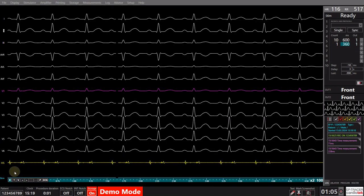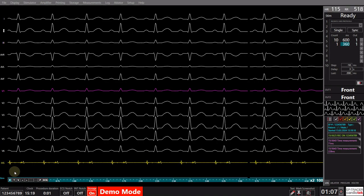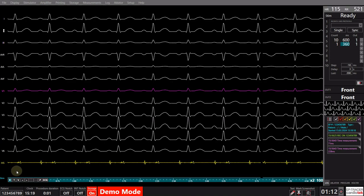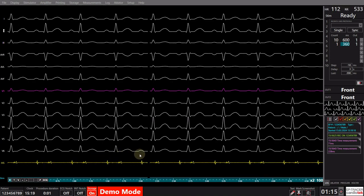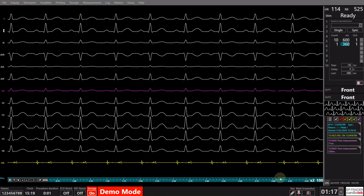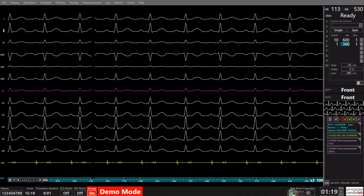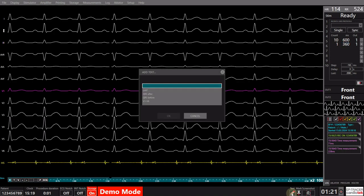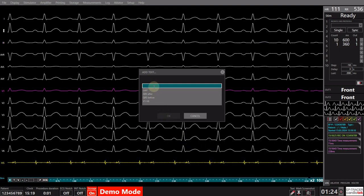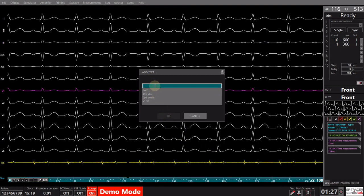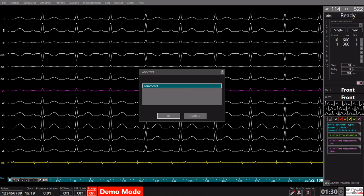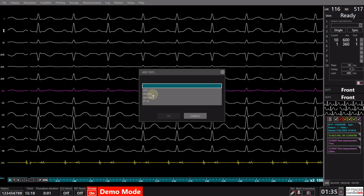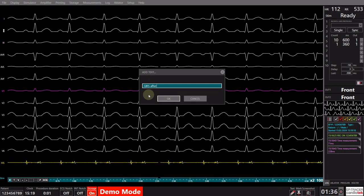Throughout the operation, users have the option to insert comments at various stages of the procedure, facilitating the inclusion of remarks. This is accomplished either by selecting the designated button located in the lower right corner of the screen, or by using the keyboard shortcut F3. Upon activation, a display window will pop up, allowing the input of free-form text. Additionally, there is the option to establish predefined text entries, enhancing the standardization of interventions.